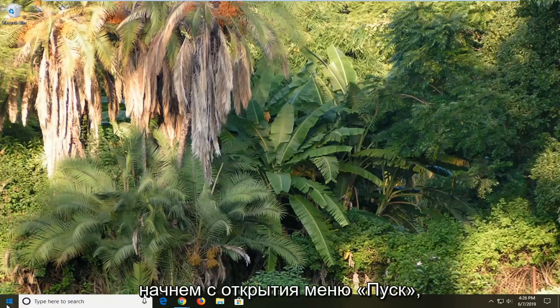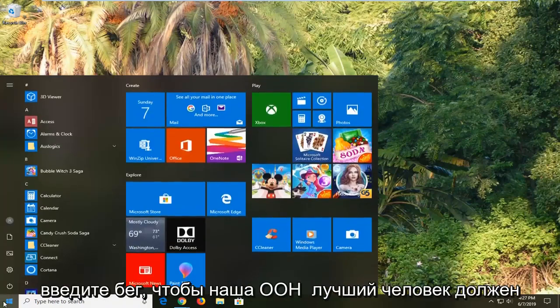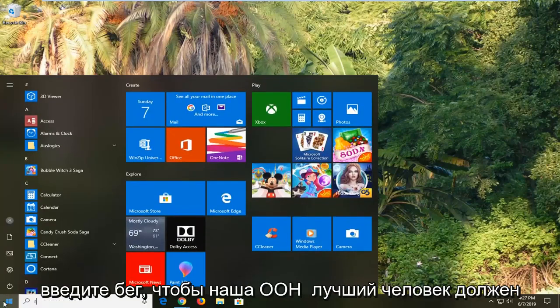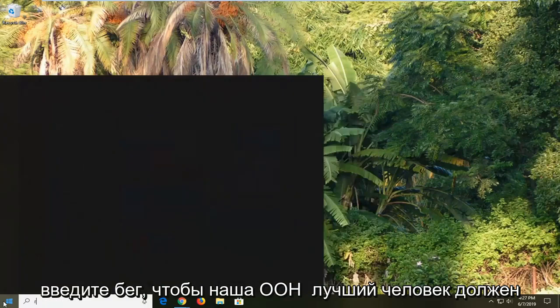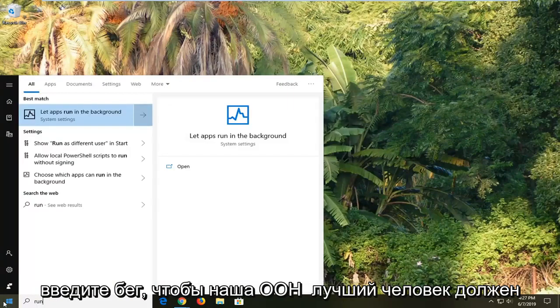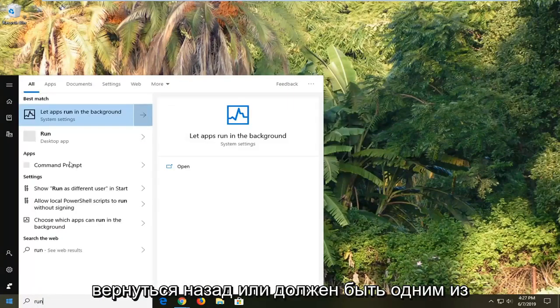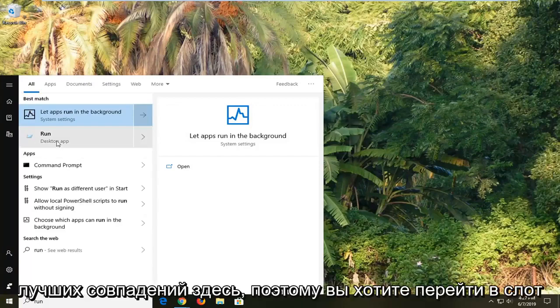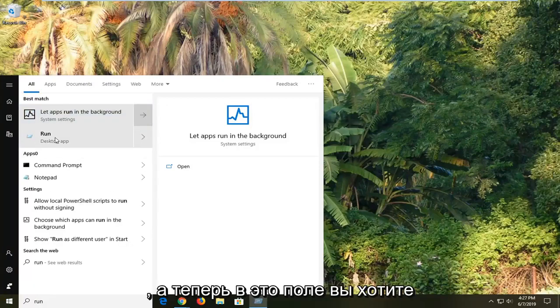We're going to start by opening up the start menu, just left-clicking the start button one time. Type in run, R-U-N. Best match should come back as run, or should be one of the best matches here. So you want to go select that.